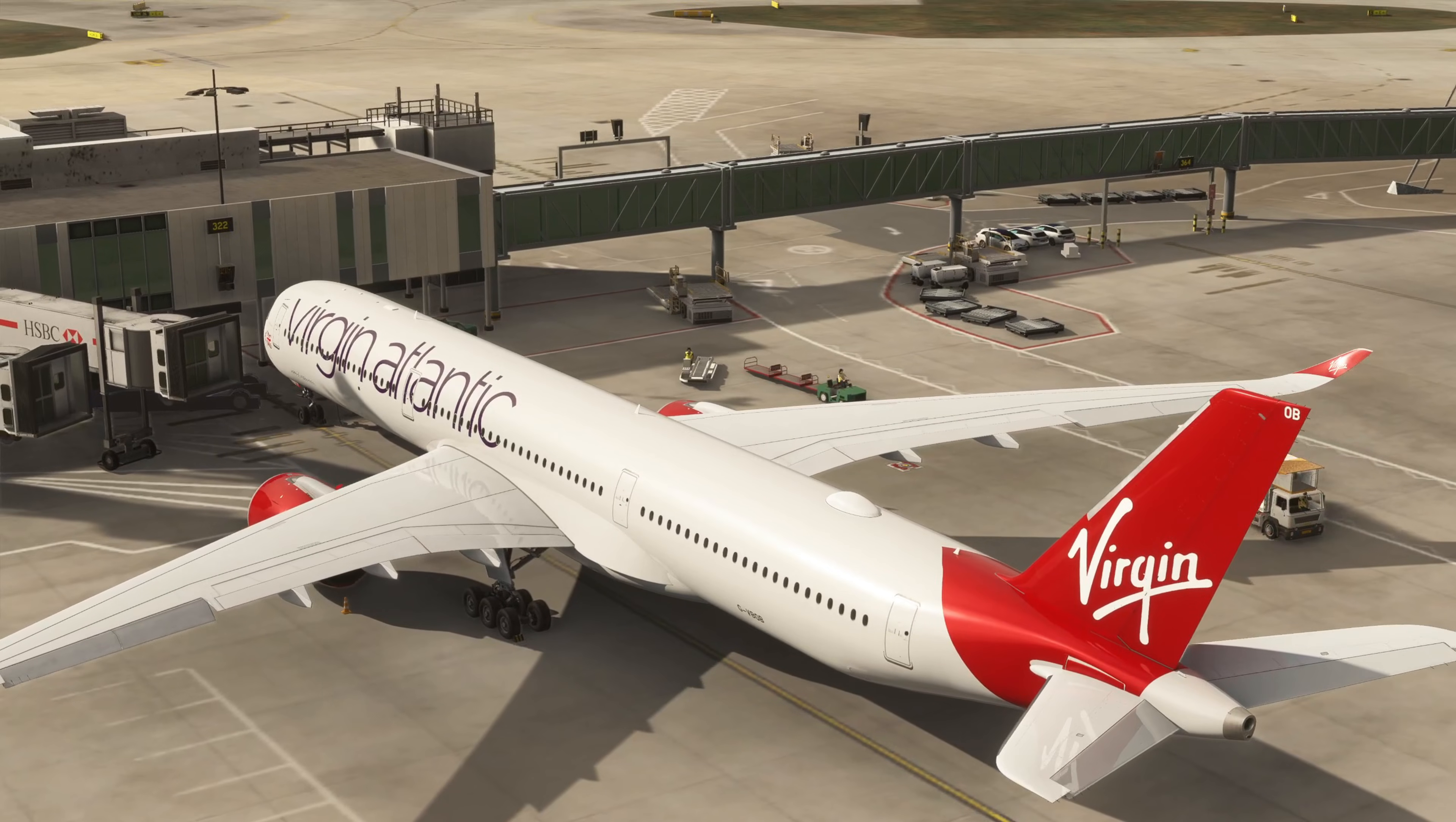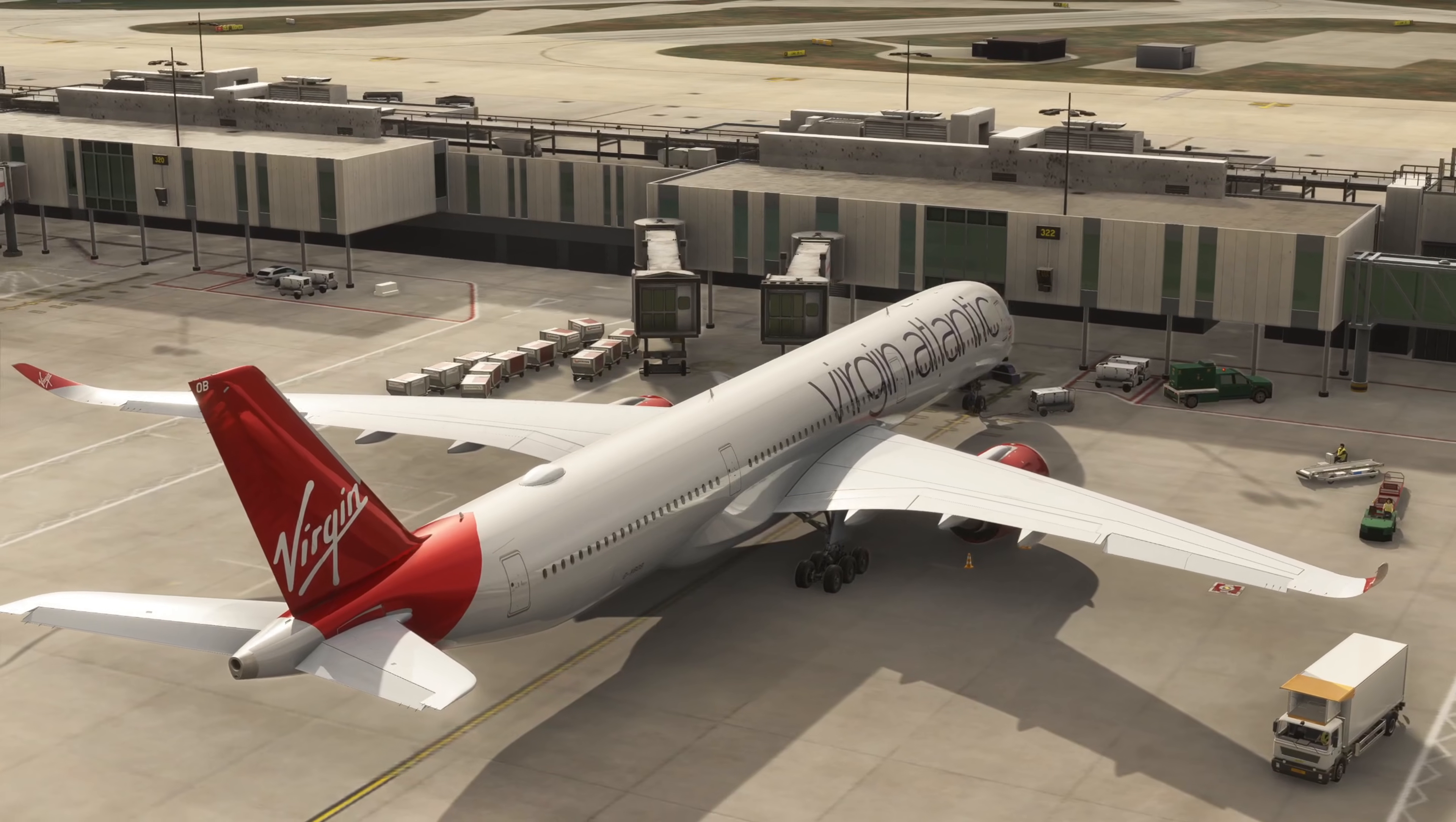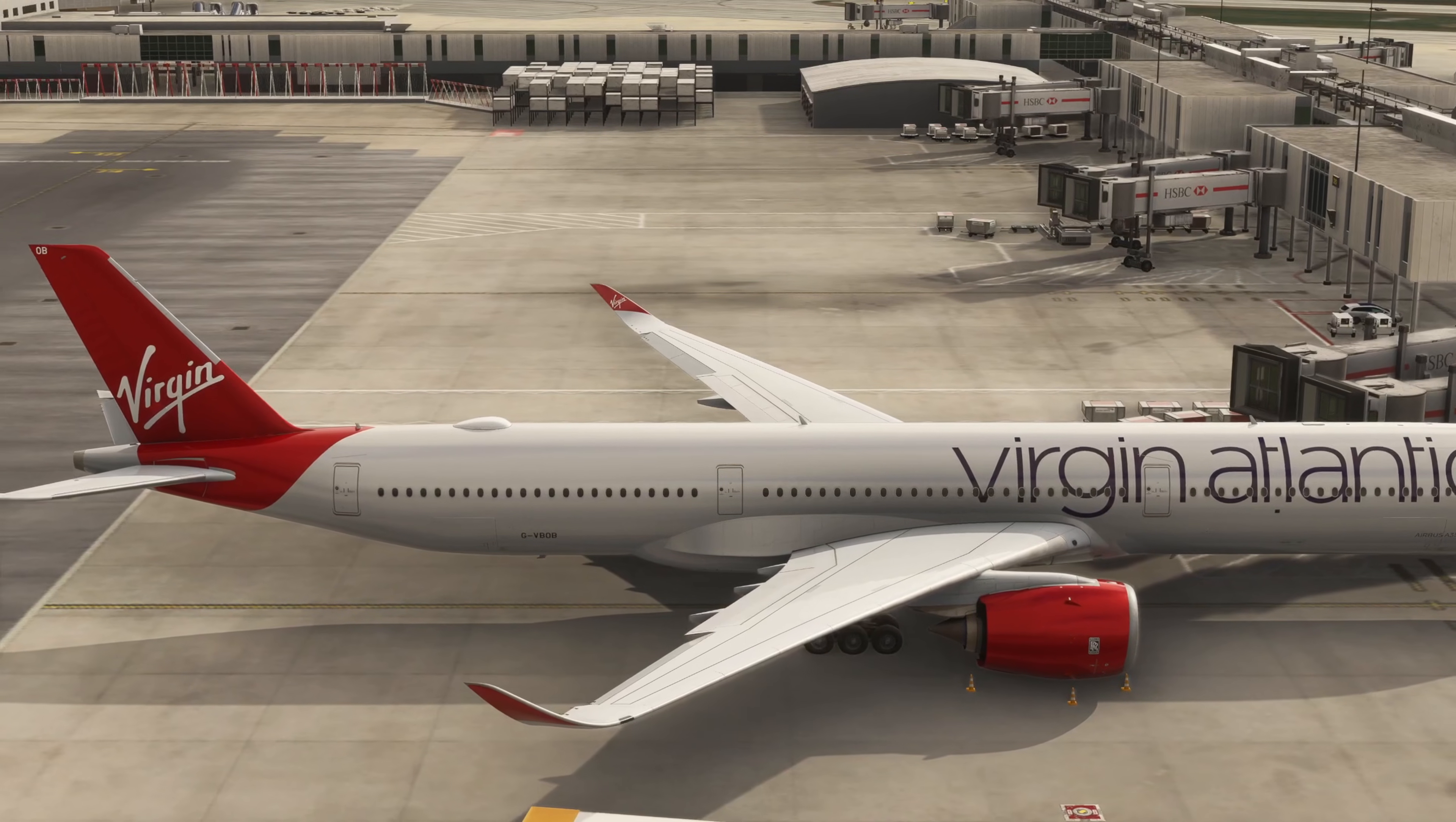That's it for episode one, just dealing with all of those initial connections to help you get started with the iniBuilds A350. I hope you found it useful. Keep an eye on the channel for all of the other tutorials as we work through to complete a full flight with some pretty windy conditions as well, just to test our ability in the airplane. Hit like, hit subscribe, share your thoughts in the comments below and any tips and tricks, and I'll see you for the next episode. Take care, thanks for watching.